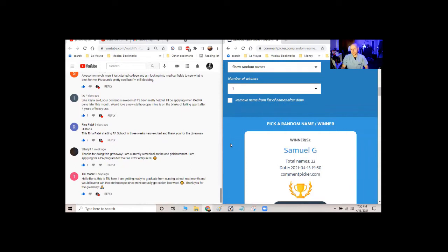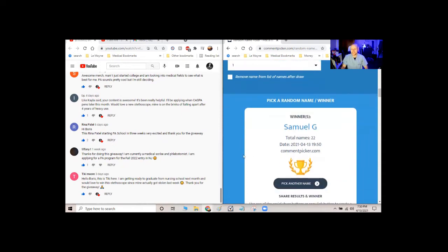Alright, Samuel G. The winner is Samuel G.